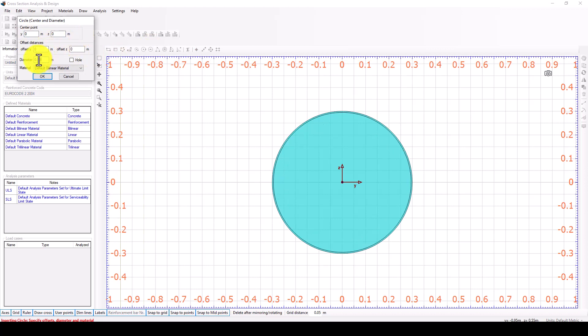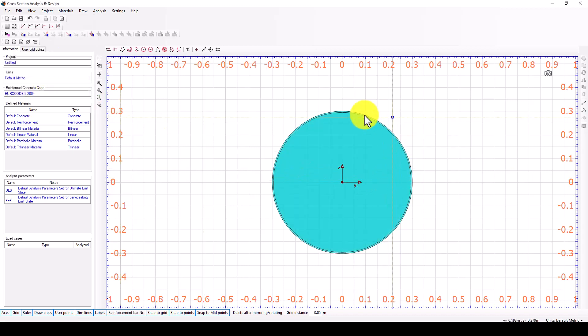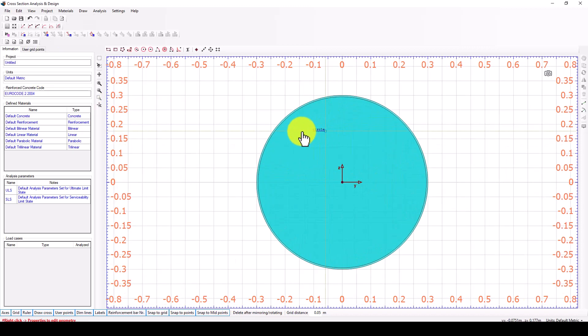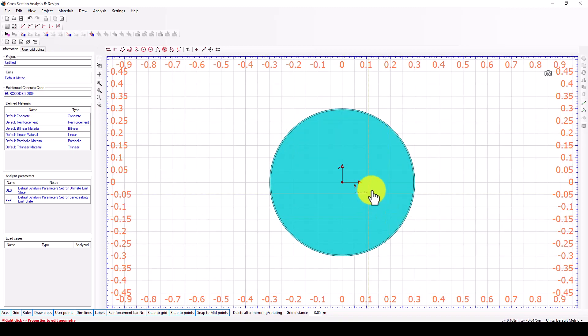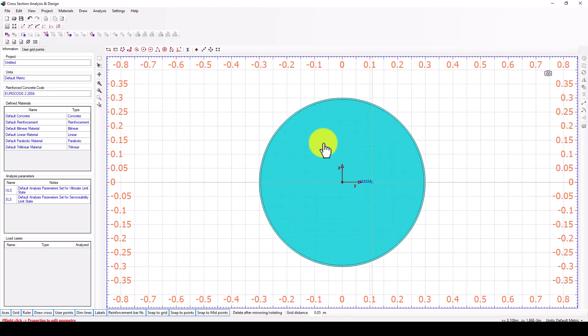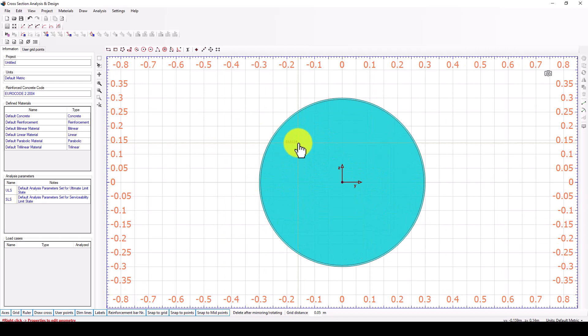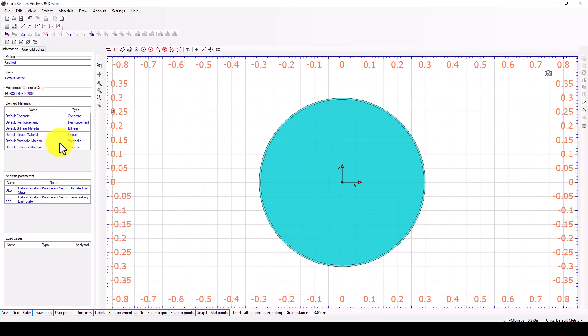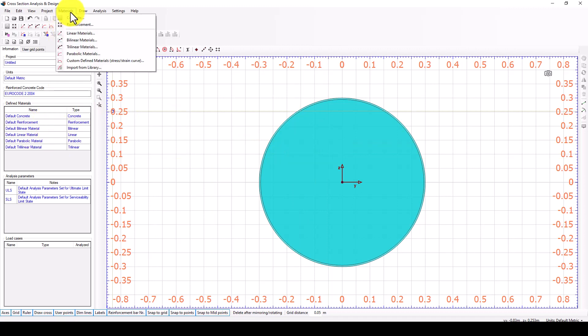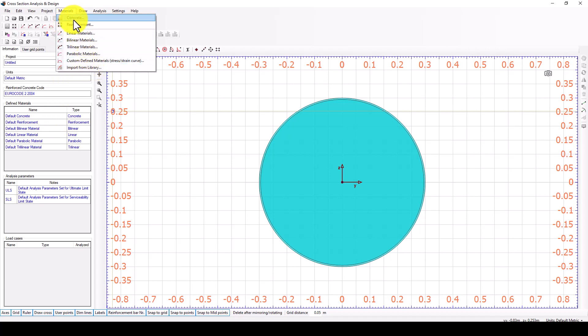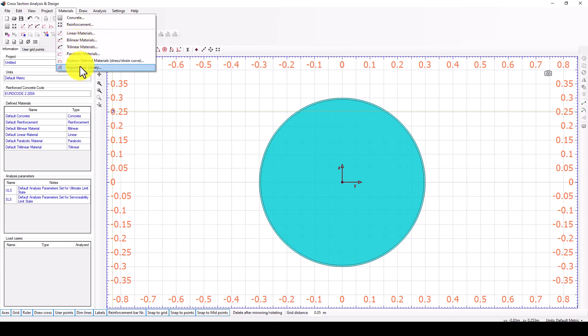Now we created two circles but same materials. Before that I come to the materials here. In the materials you can go to import from library or you can use concrete or linear bilinear and then edit manually those materials.